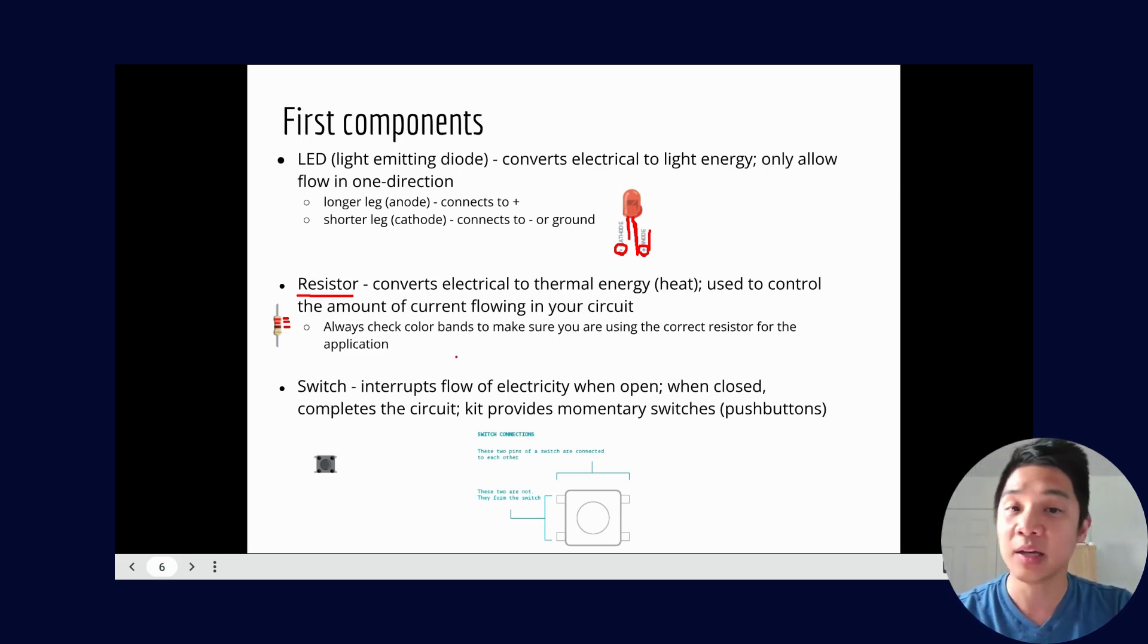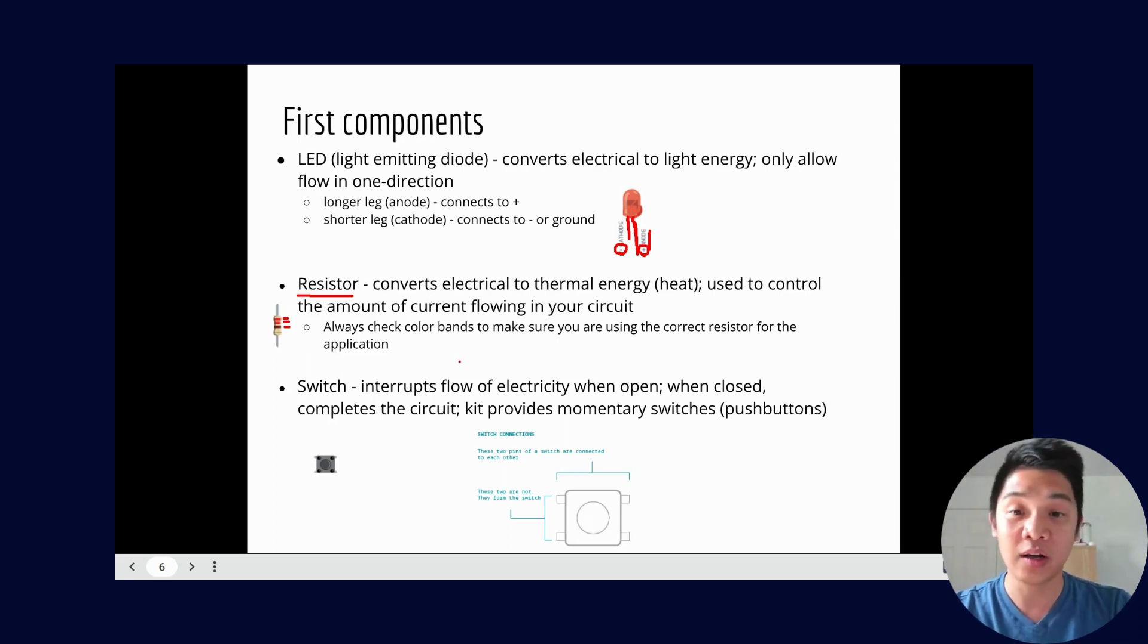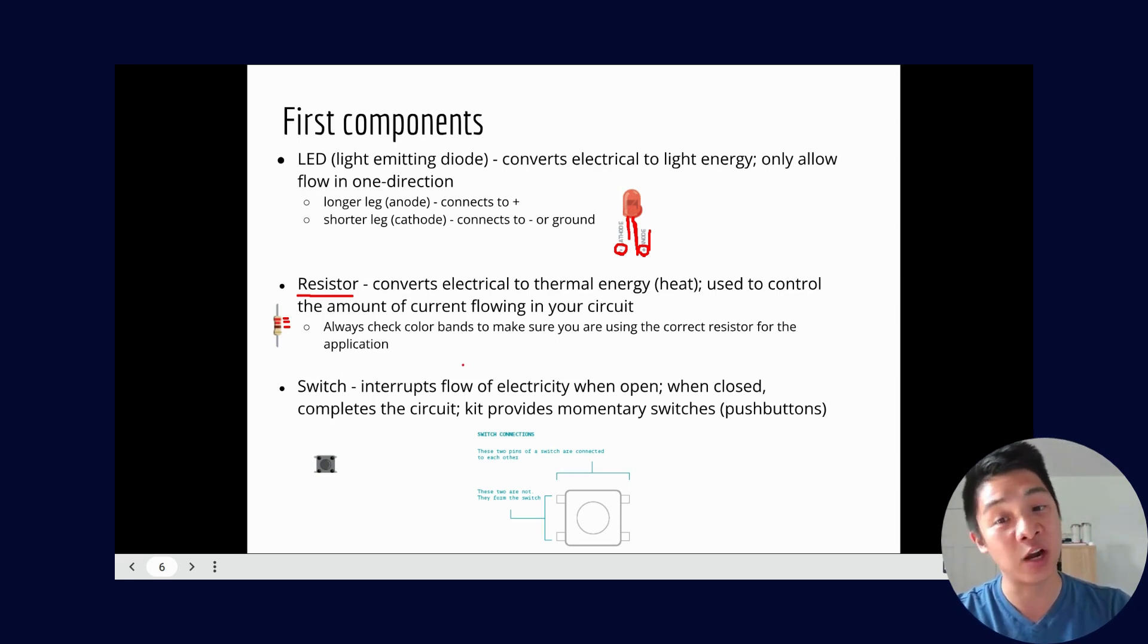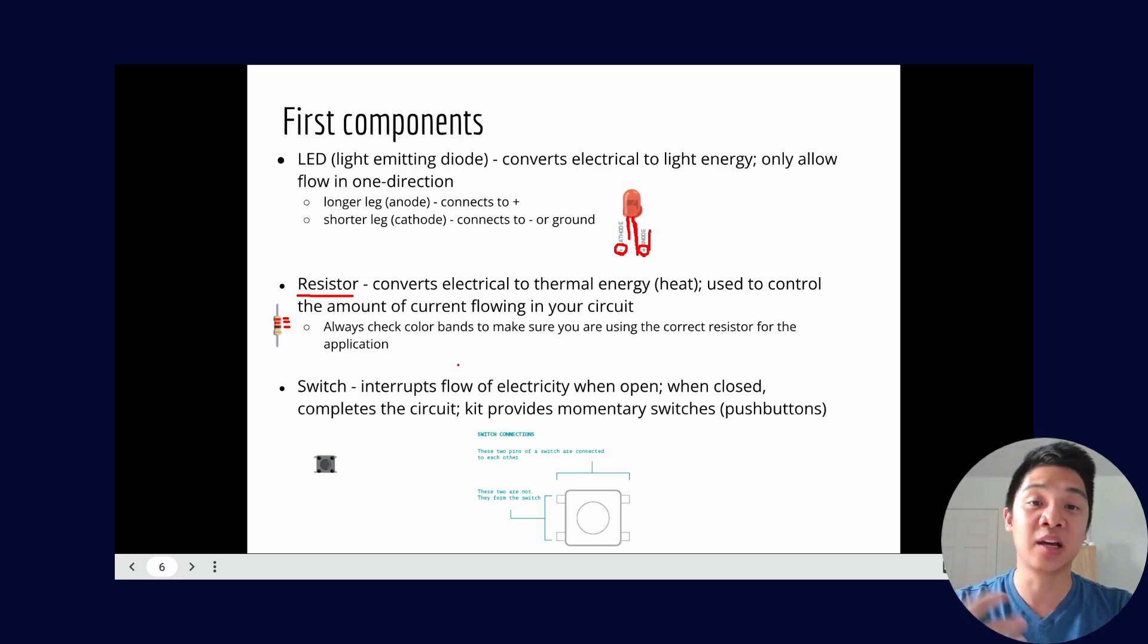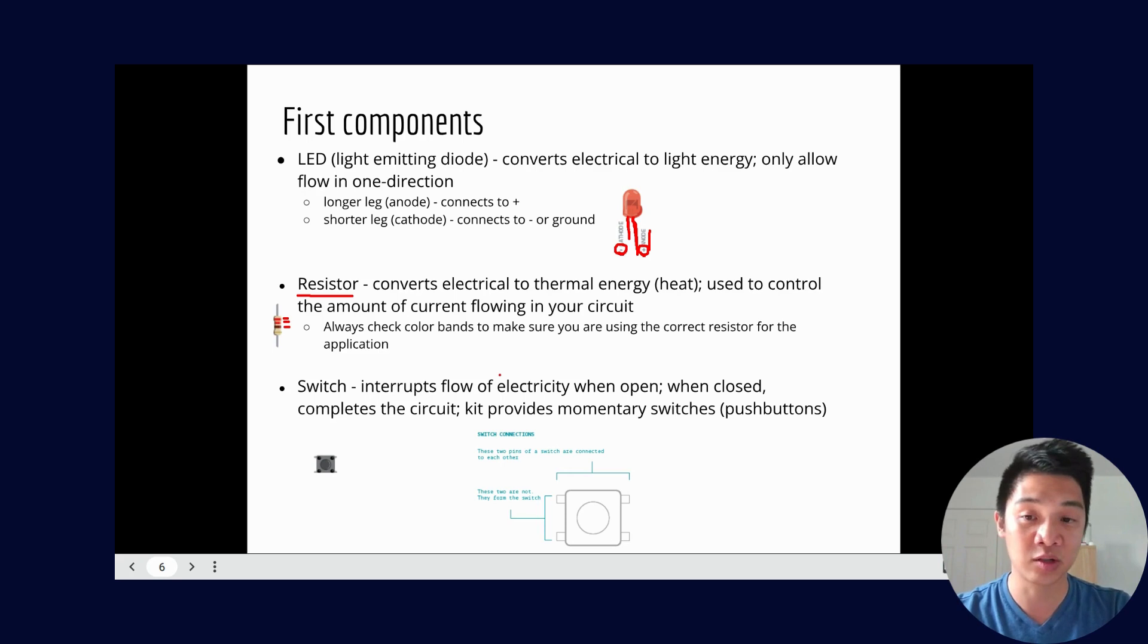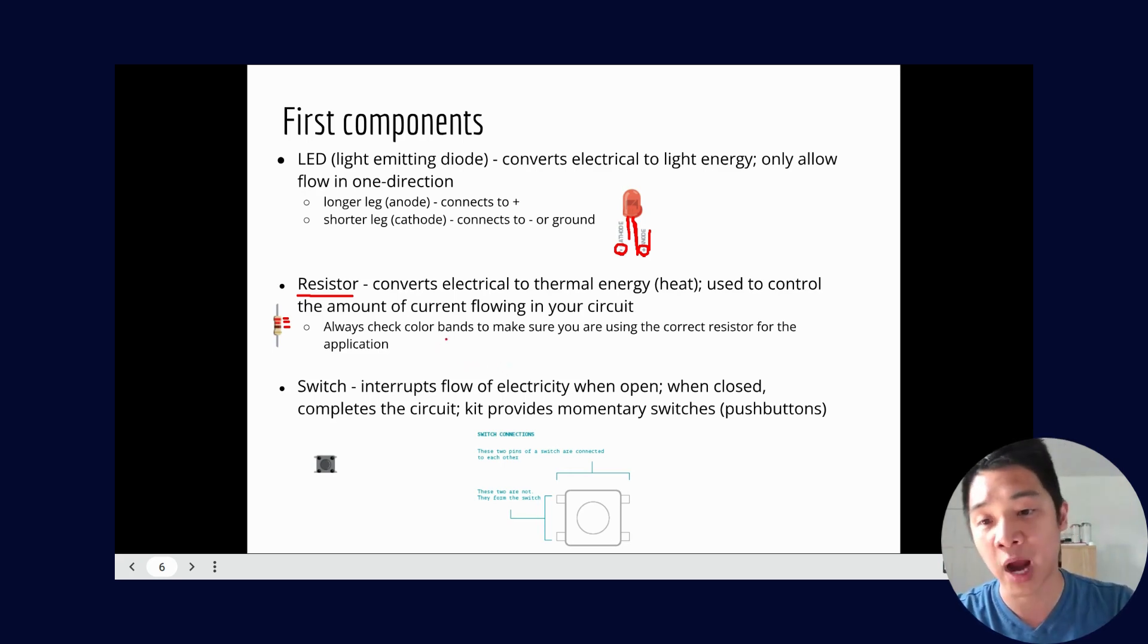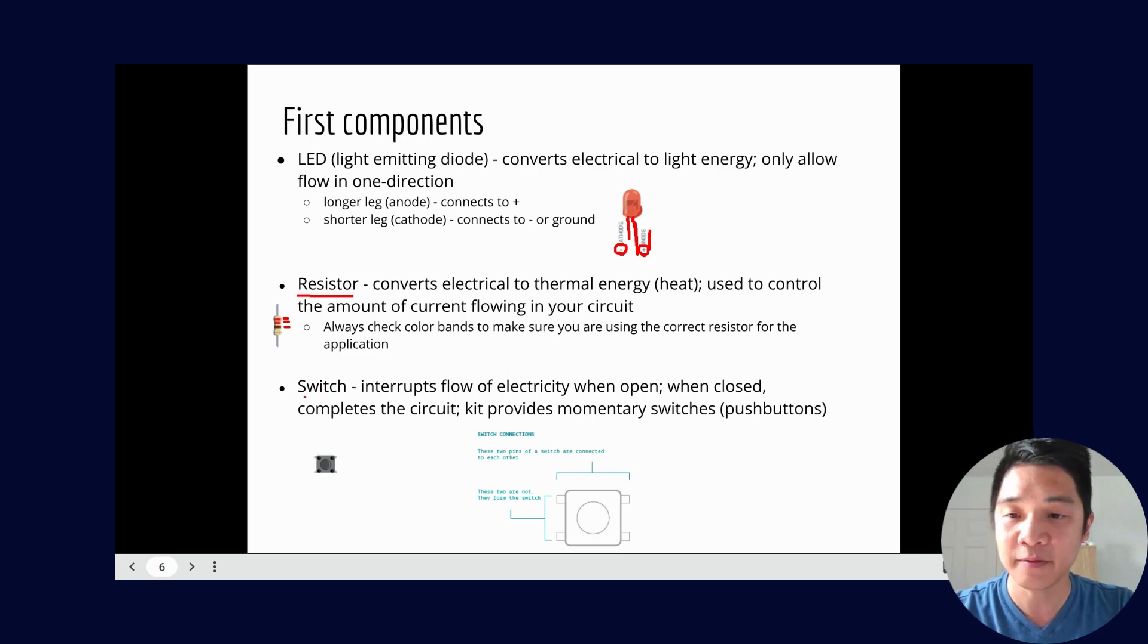So double check make sure you're using the right resistor. If you don't use the right resistor your circuit probably won't work. Either you won't get your LED to light up at all, or on the opposite end if you're not using enough resistance it could heat the LED too much and you might actually burn out the LED as well. So both options aren't great. Make sure you're using the right resistor for your application.